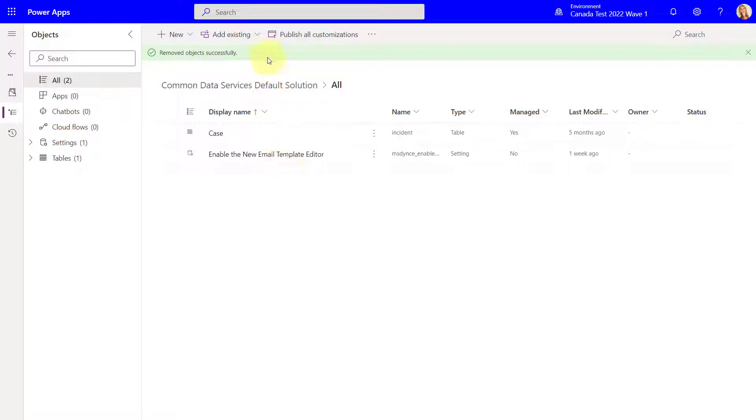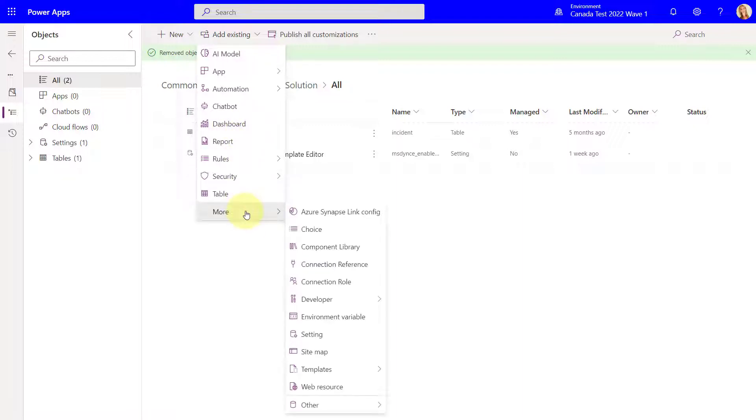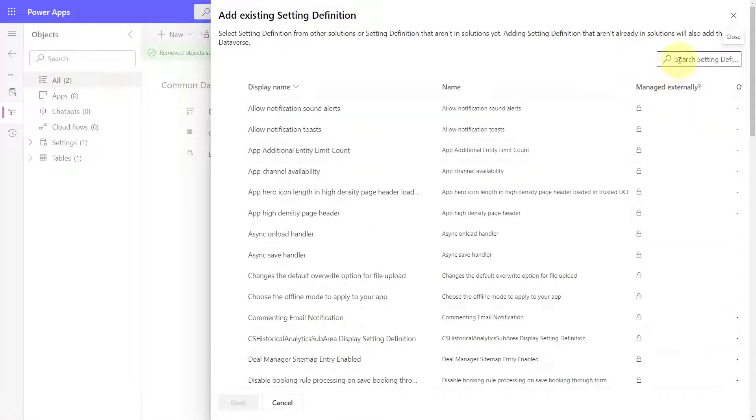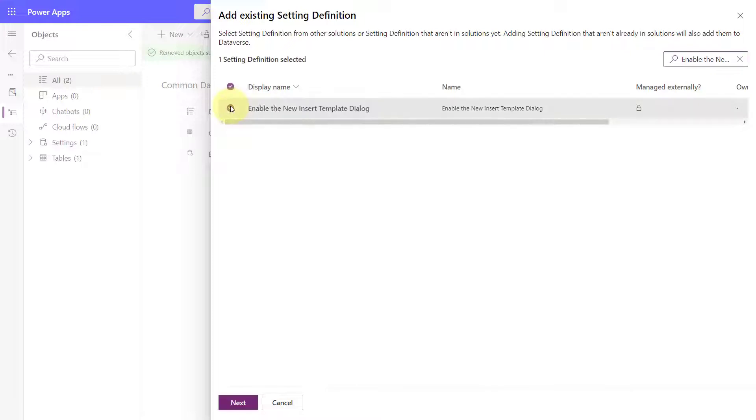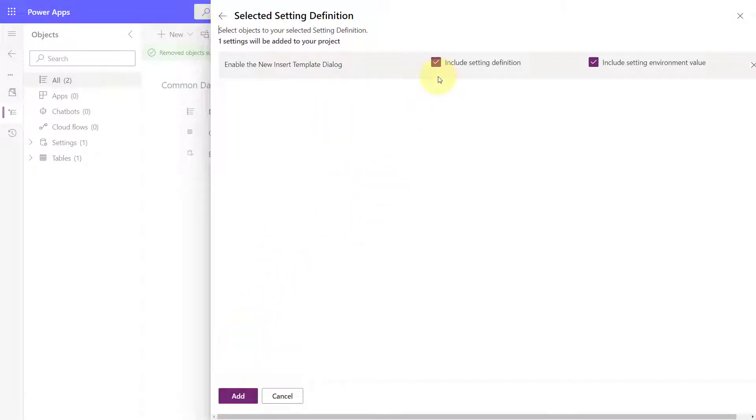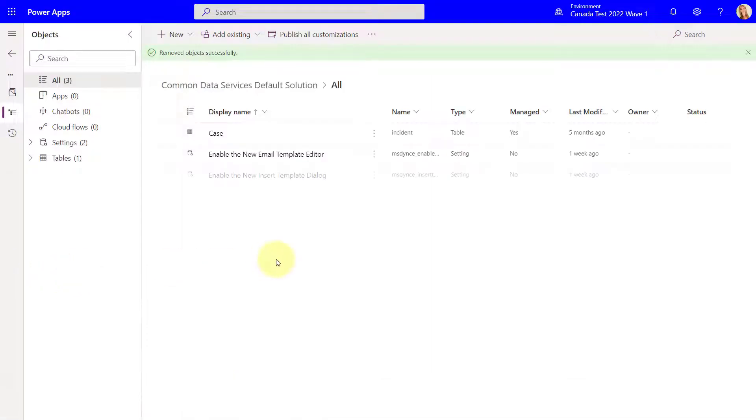So you're gonna click on top here on the add existing. Then you're gonna click here below on more. And then you're gonna click here on setting because you're gonna add this setting to the solution. So you're gonna click on that. And then you're gonna search for enable the new insert template dialog setting. So here it is. And then you see below here I can click next. And then I'm gonna be able to click add. And we want to include the definition and the environment values as well. So I'm gonna click here on add. And this is just gonna take a second. And now you want to select that setting.